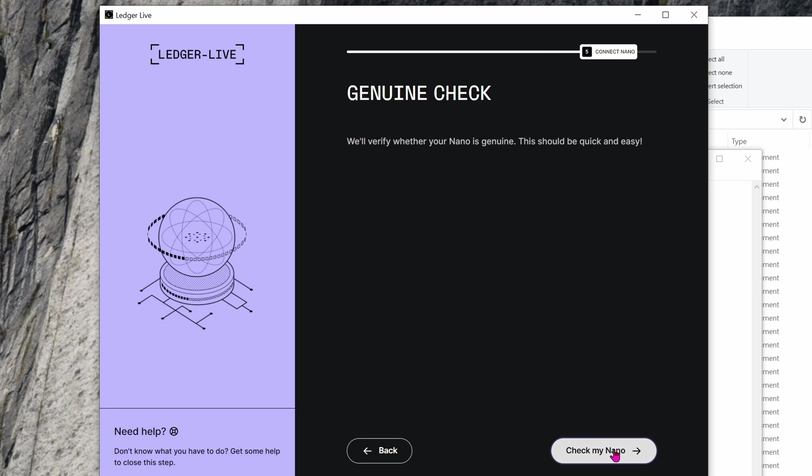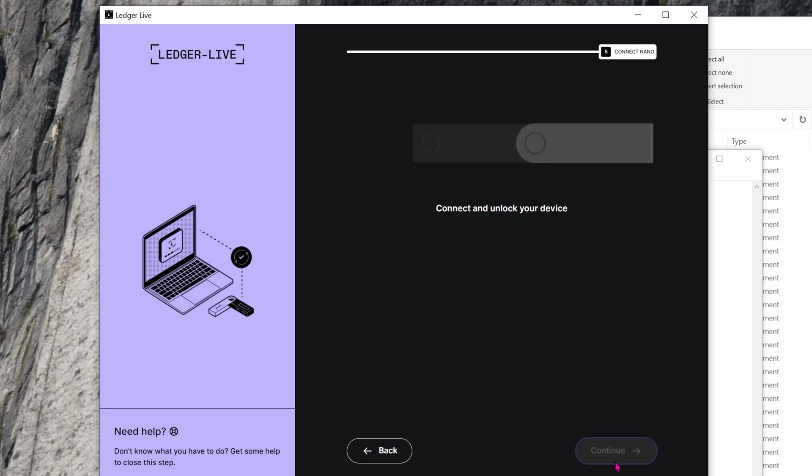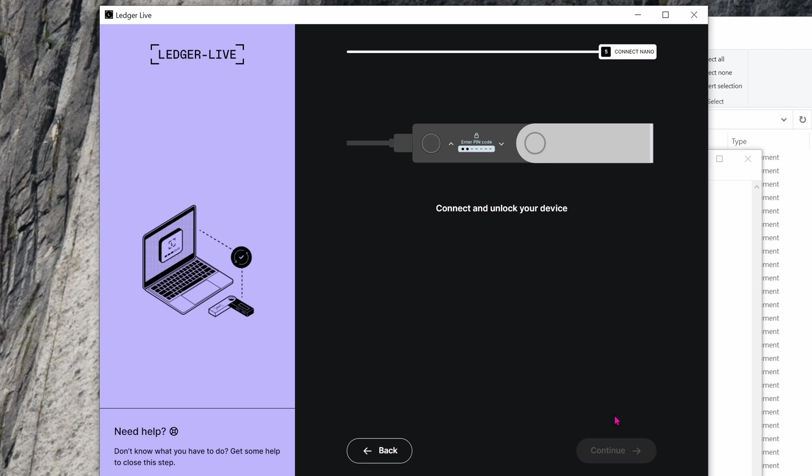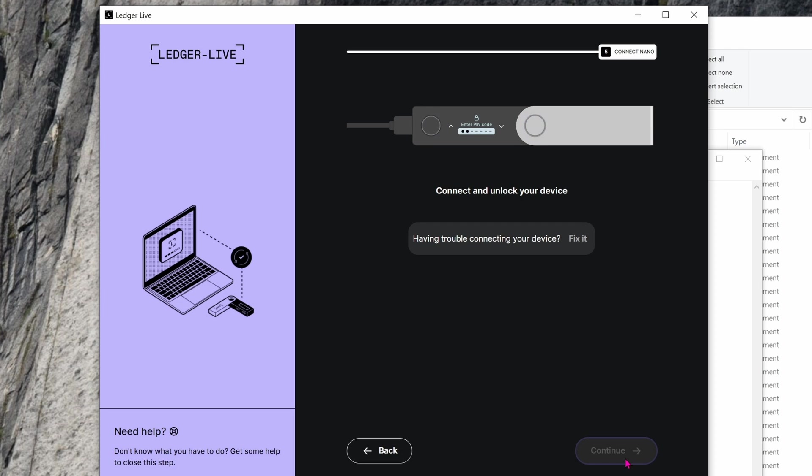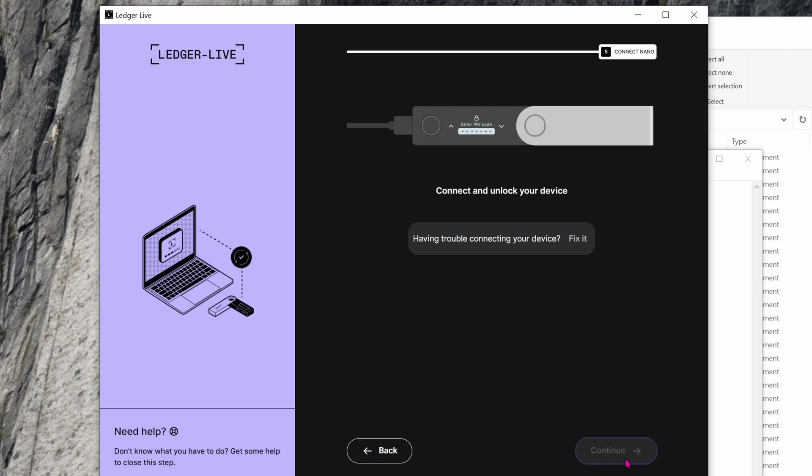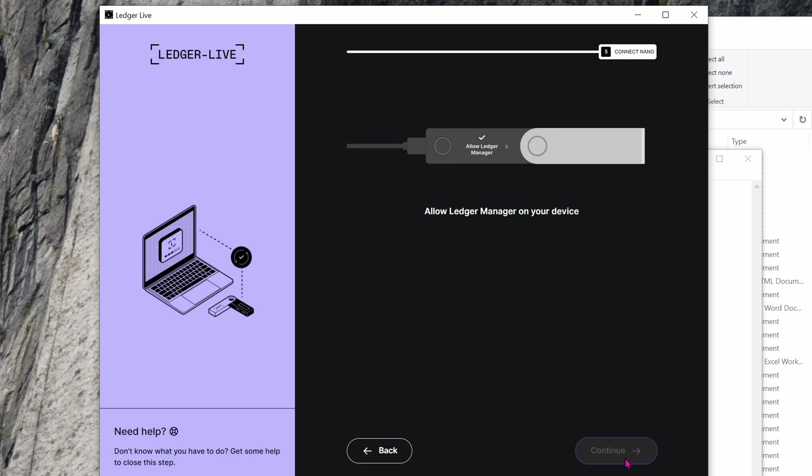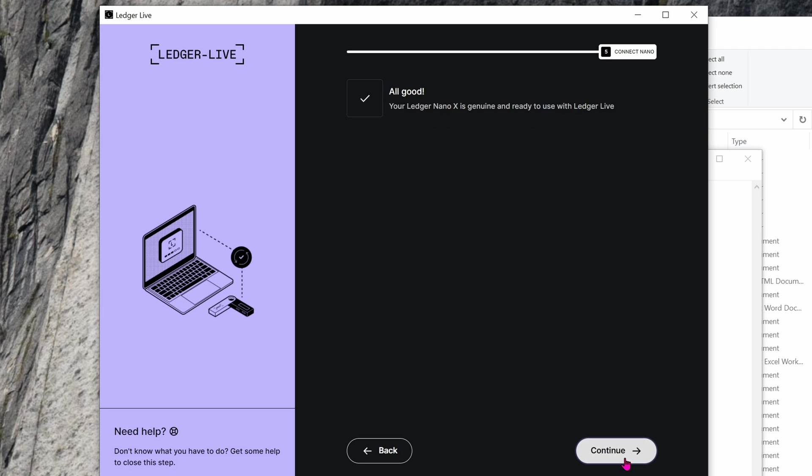Click on next step, check my Nano. I already have mine connected, so just enter the pin one more time to unlock it. Oh yeah, and this is what happens if you don't touch the Nano X for a while. It's going to go back into sleep mode with a cute little screen saver. If you ever have to do something with the computer again, just unlock it using your pin. Once I enter the pin, it verifies that my Ledger is legit.